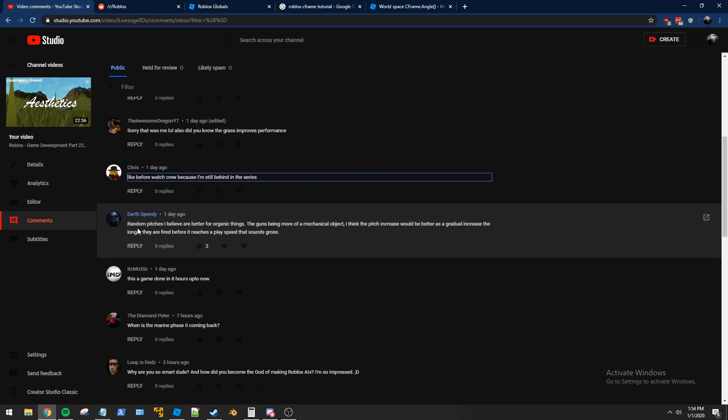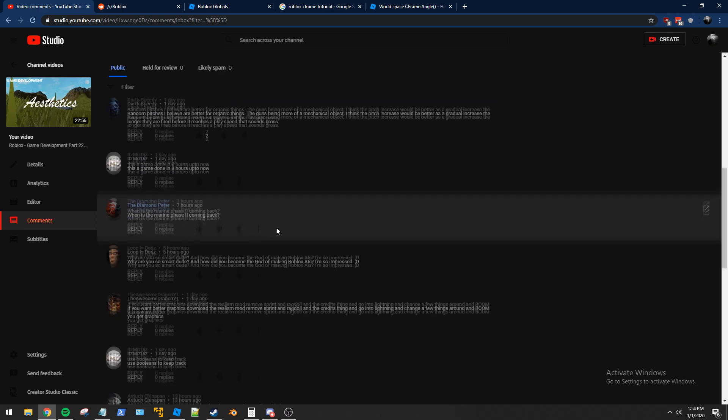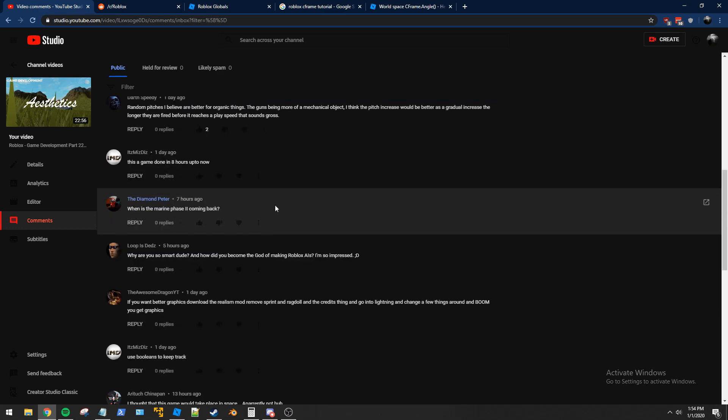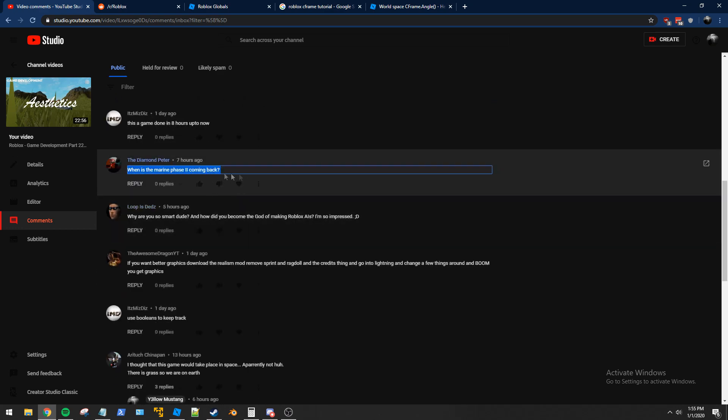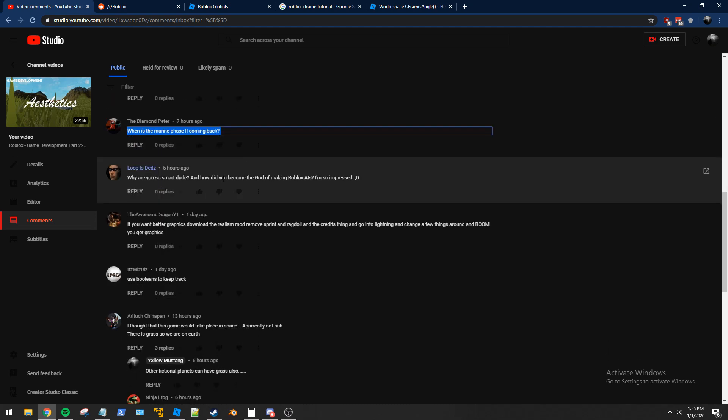Randomized pitches are better for organic things. The guns are more mechanical objects. I think the pitch should increase, would be better as a gradual increase the longer they are fired. Yes, I agree. We will be changing the sound. We'll see how the sound sounds like after we make that cloning update, I guess. Marine Phase 2, not coming for a while. I'm tired of working on it. The audience retention on the Marine videos sucks. Like, the watch hours I get from that is trash. People just come there, take the model, and then dip out of the video. So it's like, not even worth making. It's like a waste of time, really.